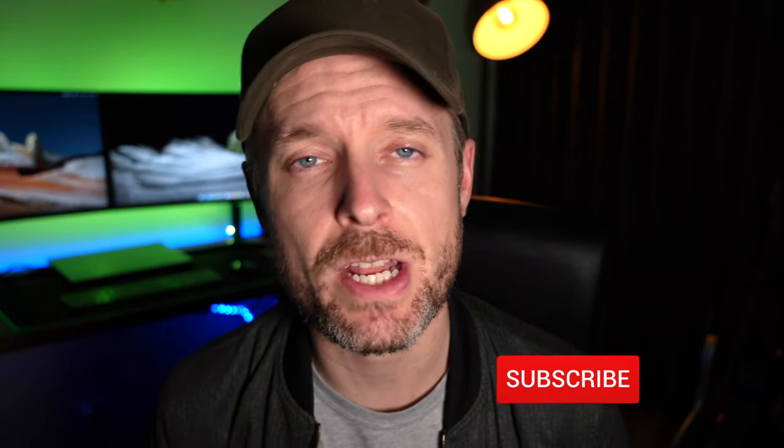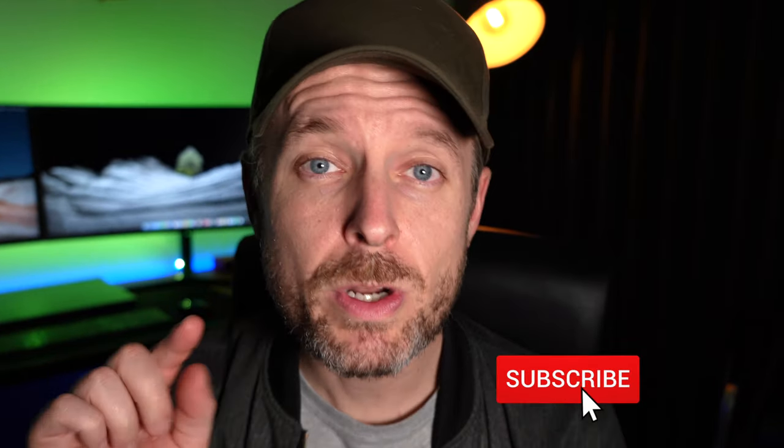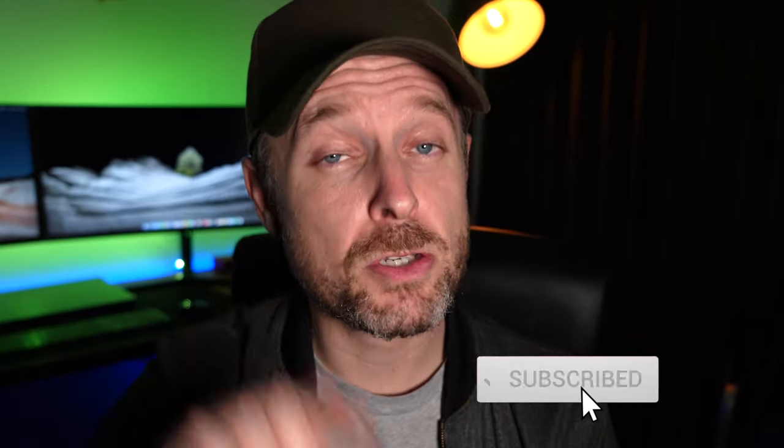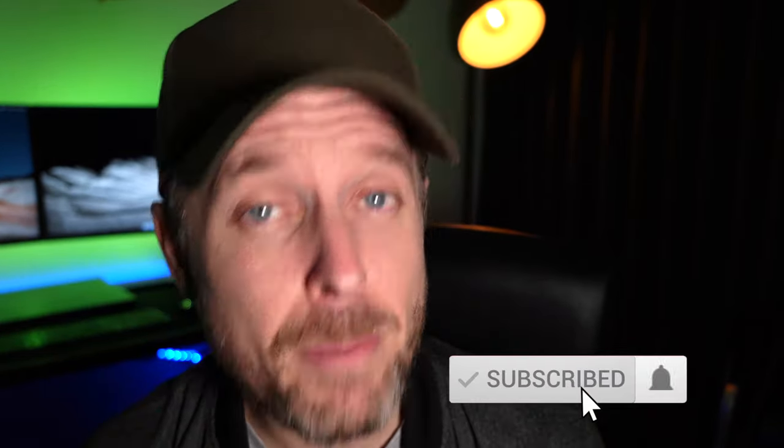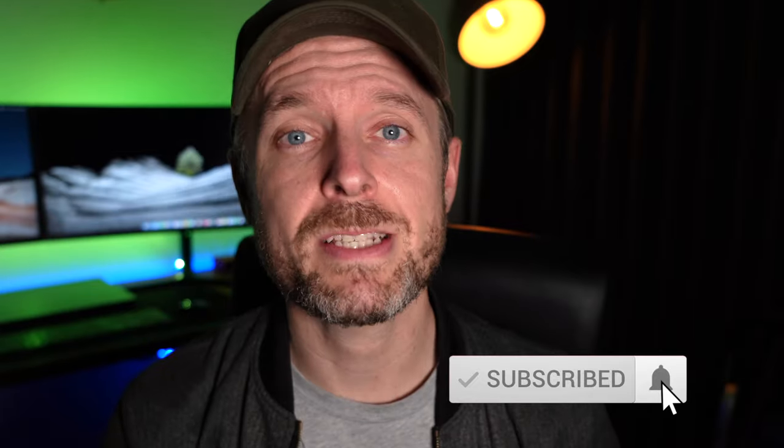Before we do get into this, we run a tech channel here. Every single week, we release new videos on tech. So why don't you click on that subscription button, click on the bell so you don't miss out on anything.